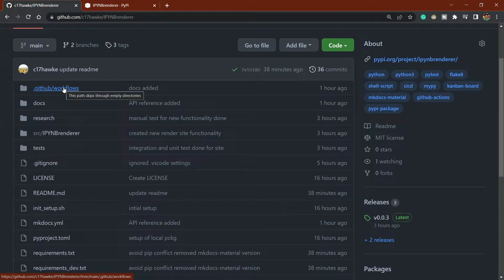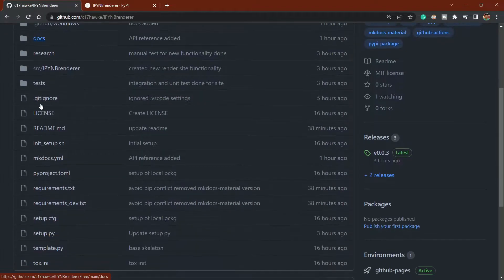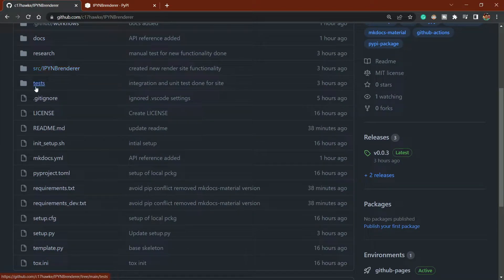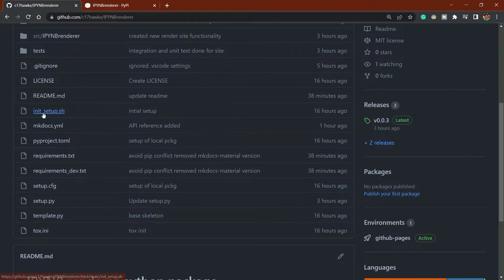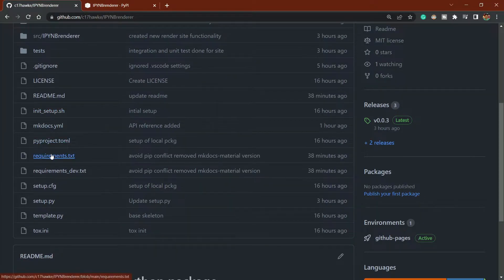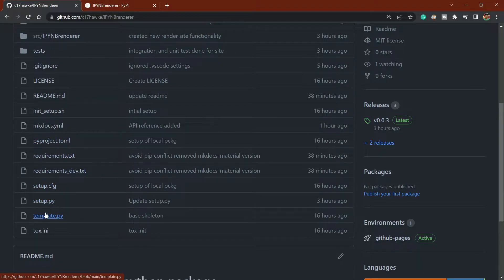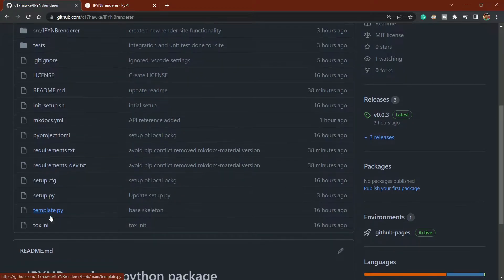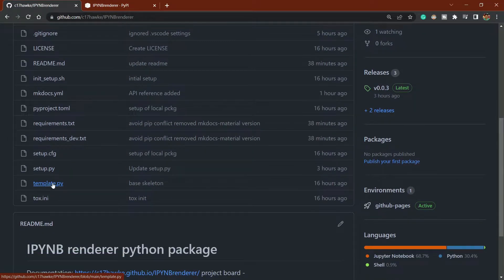I will make you understand first what GitHub Actions is, then I'll talk about how to create documentation, how to create packages, how to write tests, how to automate things using shell scripts, and how to write a setup configuration for your Python packages.